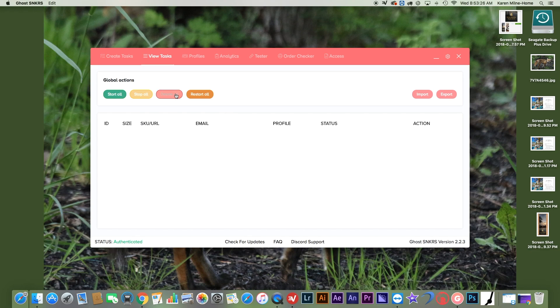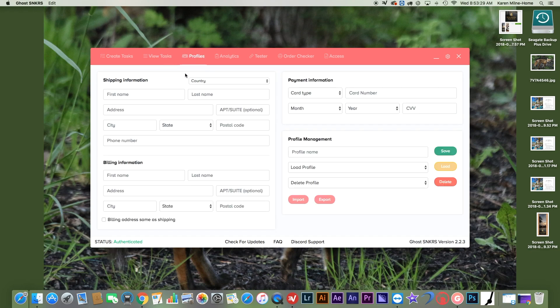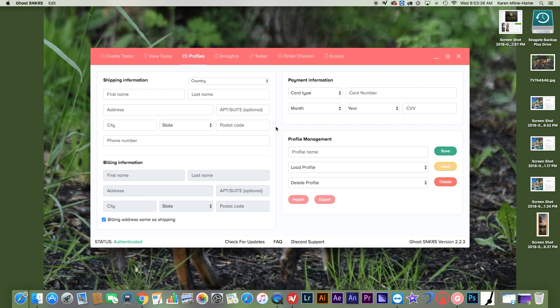Now I delete them. Then in Profiles, have the regular bot profile thing. Usually I like to keep billing address the same. Your card number, you can name it. That's pretty simple, straightforward.